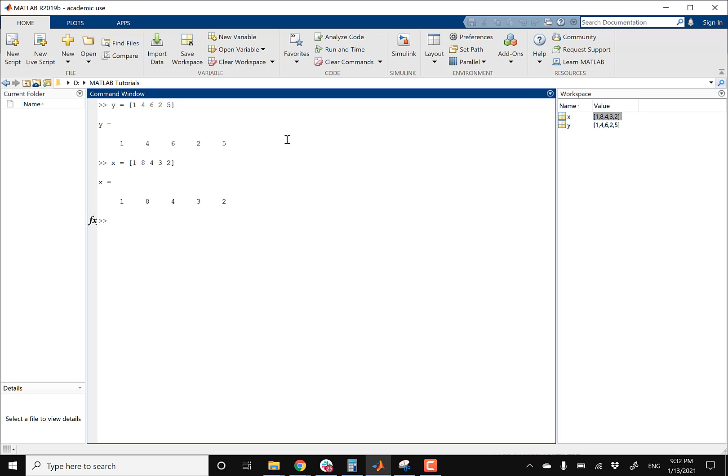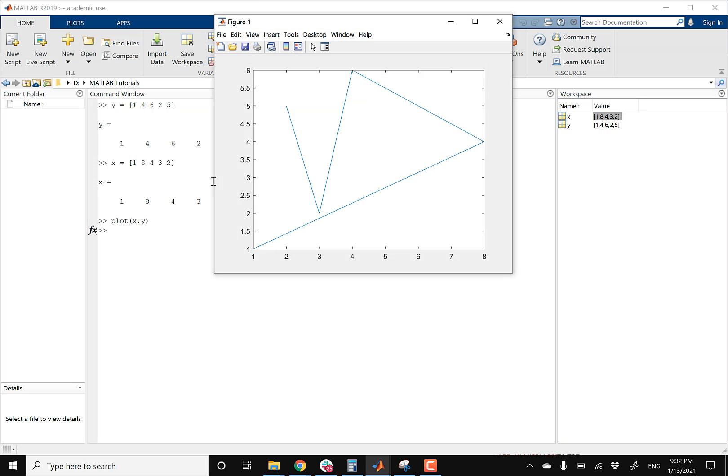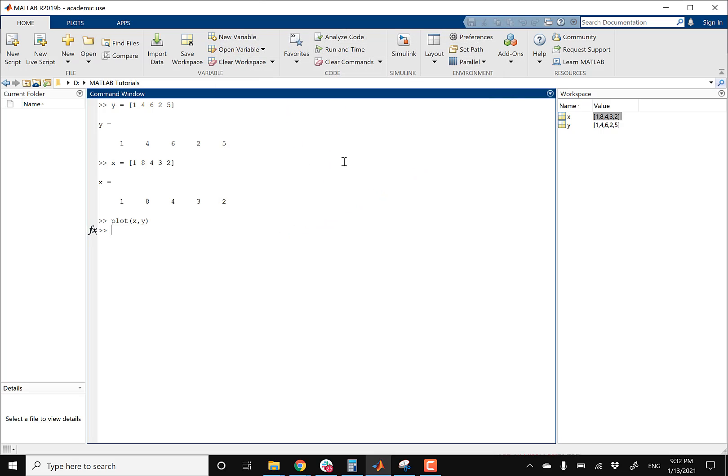So in order to plot these points, I'm just gonna simply type in the function plot, and then open parentheses, X, Y, close parentheses, and then this should give me an ugly looking graph. So here we go. And then there is my crazy looking graph. So let's clear this. So this was a basic plotting when it comes to points.